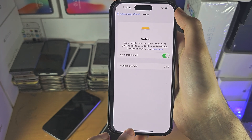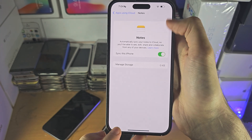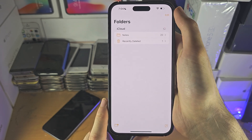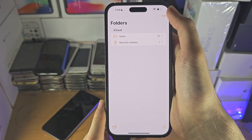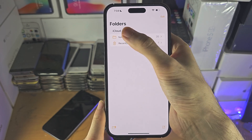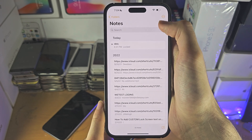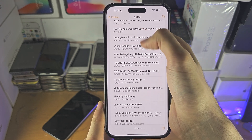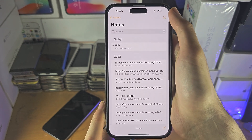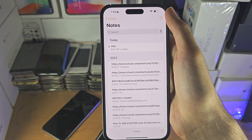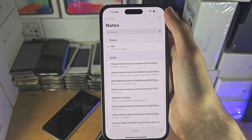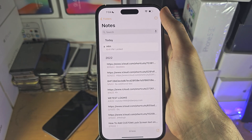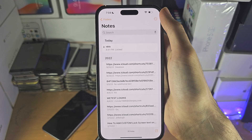If you just turned that on, then in the Notes app there should be an iCloud section. Tap on Notes and it should slowly populate with your iCloud notes. Then try using the search feature to find your note and hopefully you'll find it.